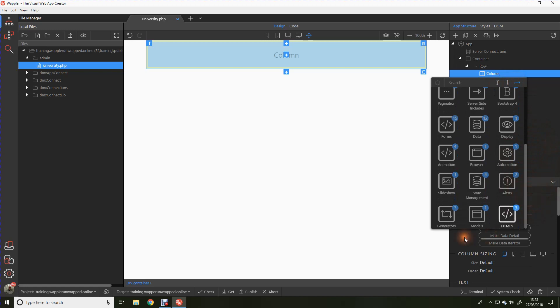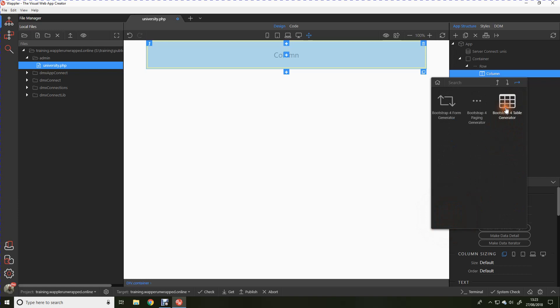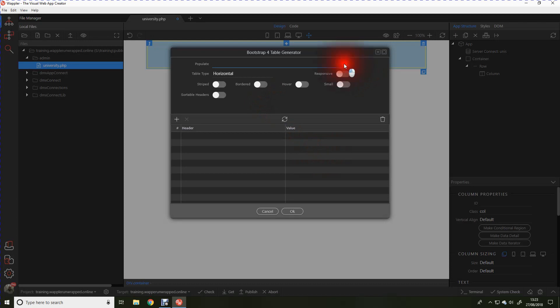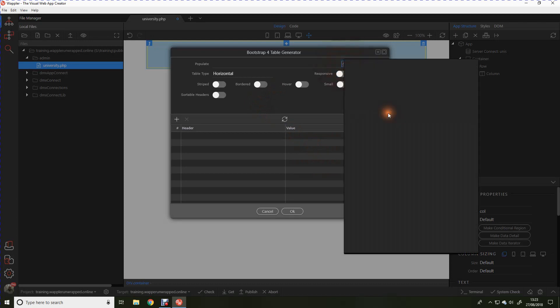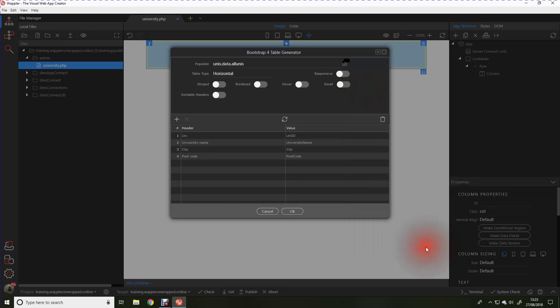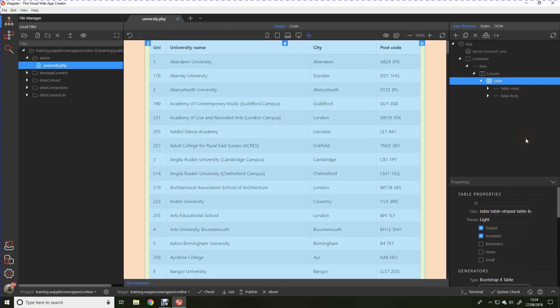We're going to go to a wonderful feature called a generator. Bootstrap generators allow us to create a table with literally a few clicks of the mouse. So I want a bootstrap 4 table. We're going to populate it from that server connection that we created. There we can see the fields within that query. Just so it highlights a little better, we'll make it striped, we'll give it a border. Click OK. And there we are. How long have we taken now?